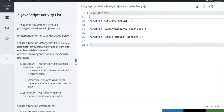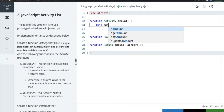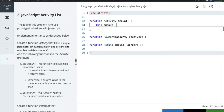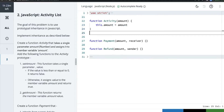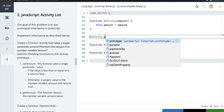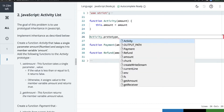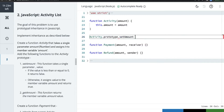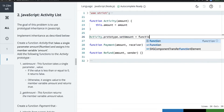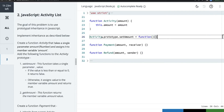The goal of this problem is to use prototypal inheritance. We need to create a function Activity that takes a single parameter amount and assigns it to the member variable amount. We add functions to the Activity prototype like this: Activity.prototype.setAmount = function(...). There are two prototype functions — setAmount and getAmount.